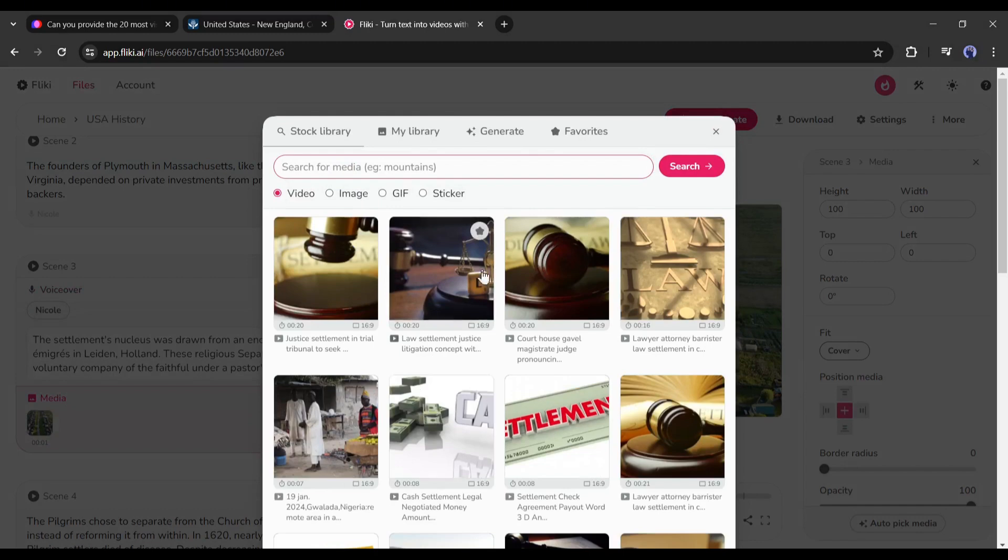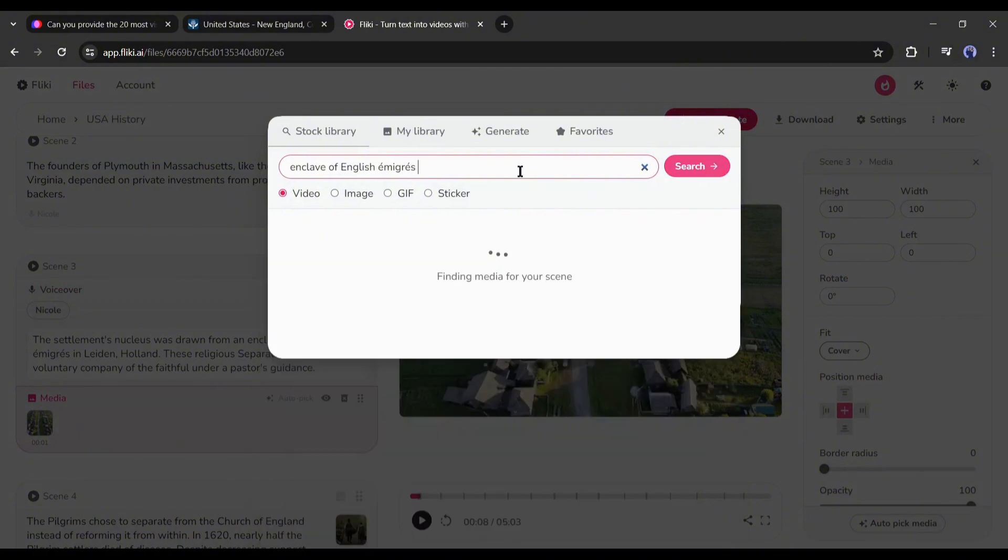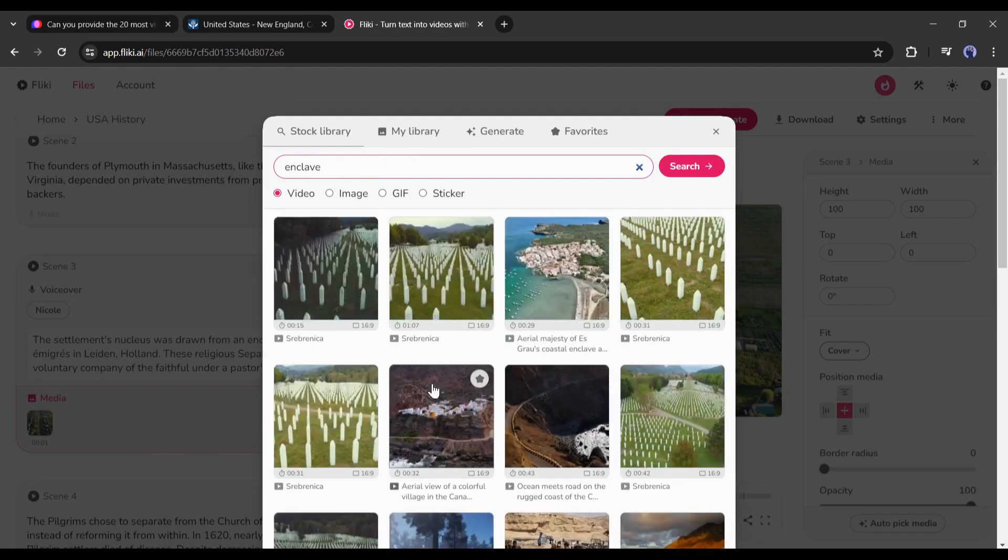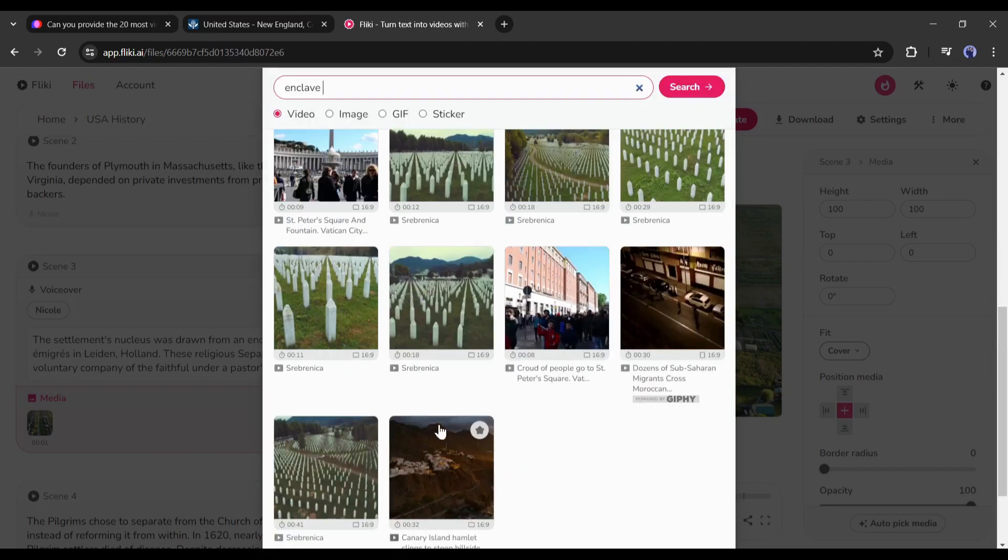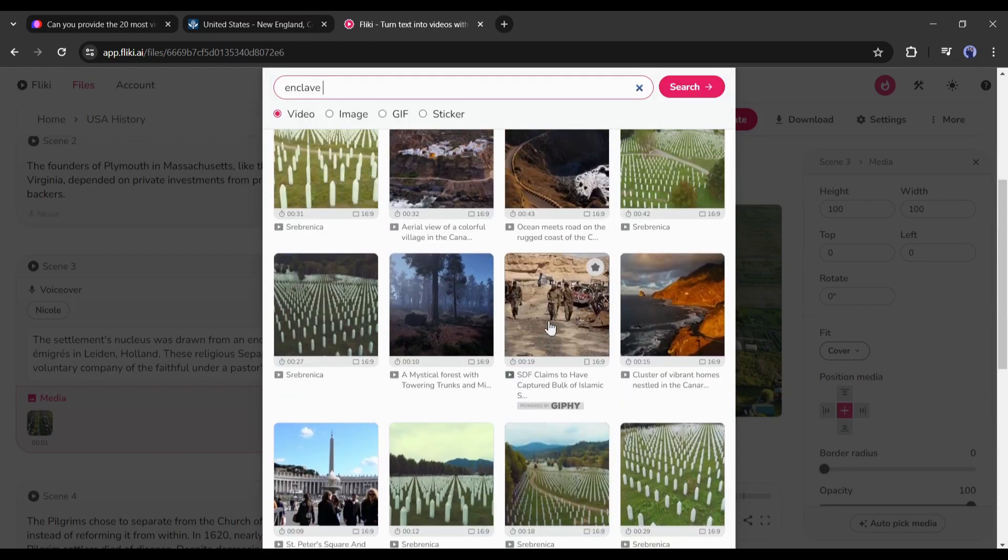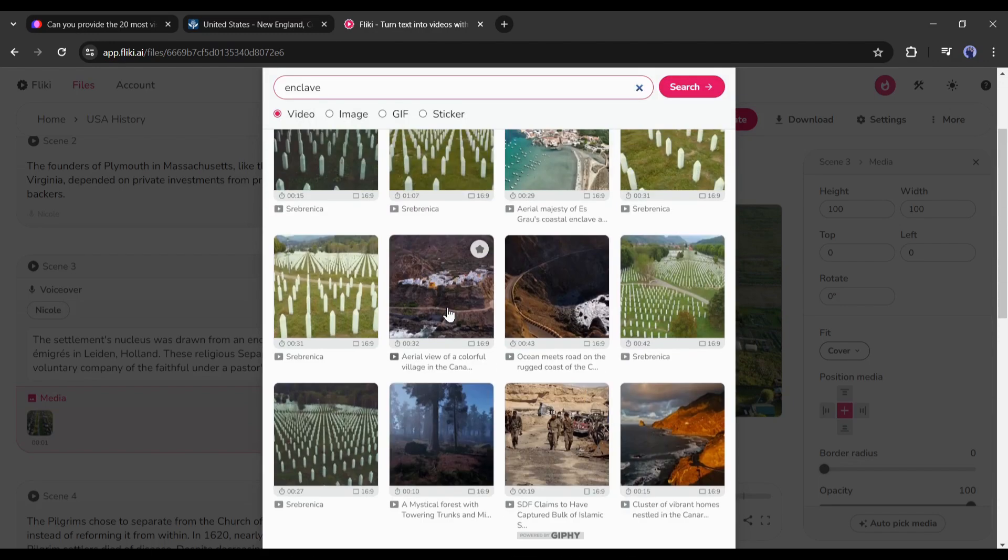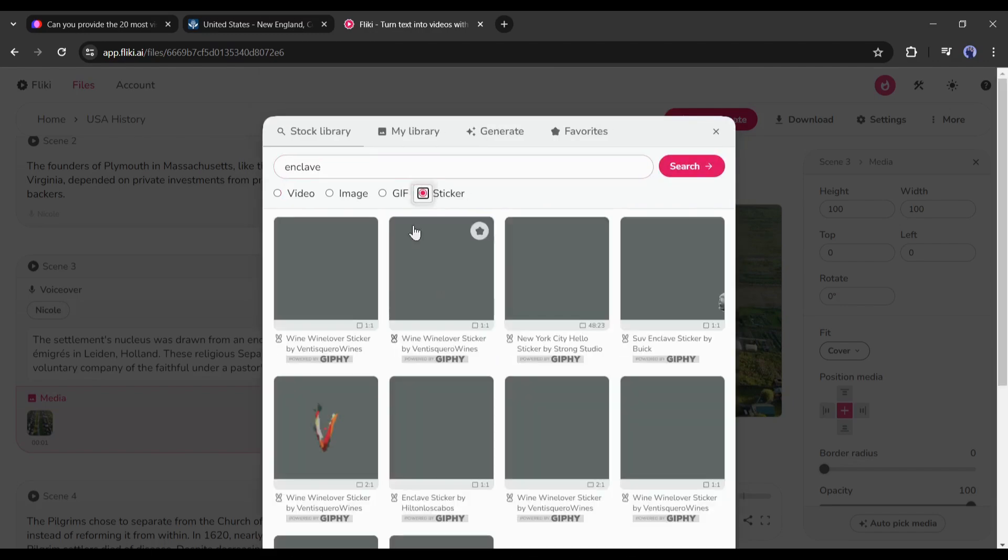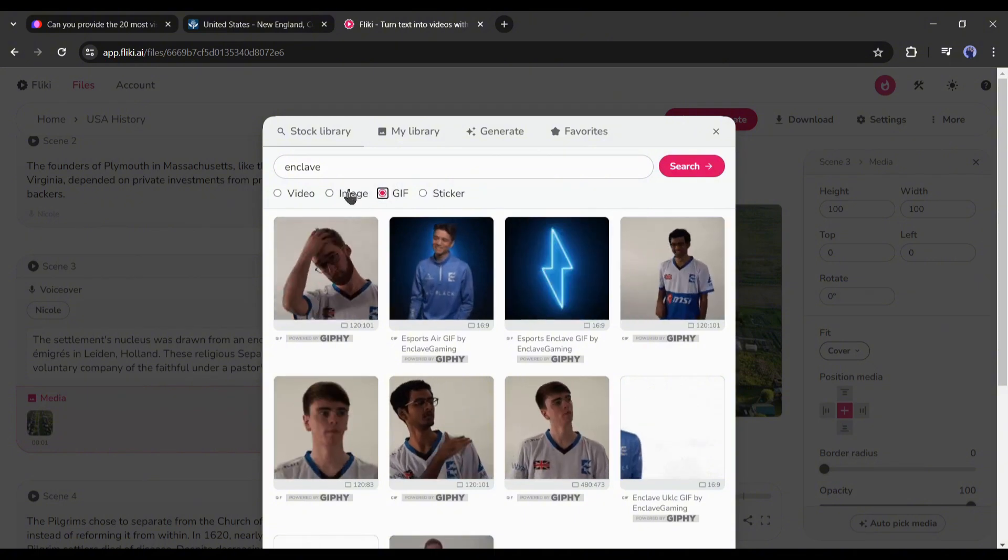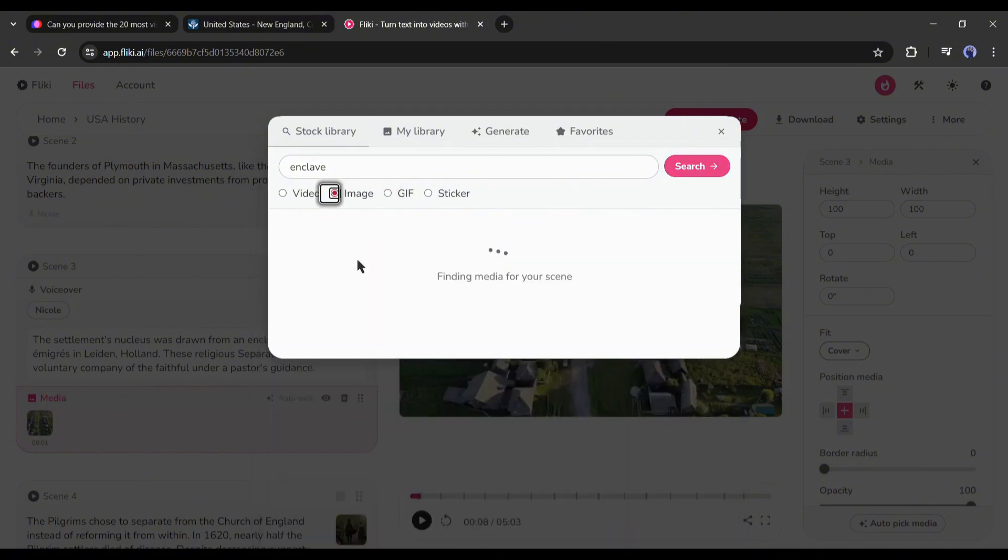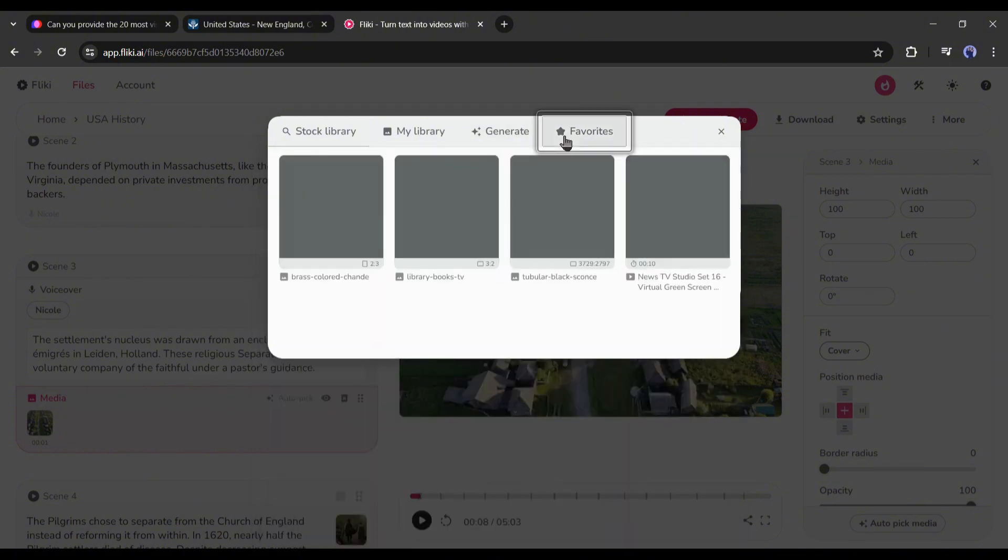If you don't find any related footage, search on the search bar. But unfortunately, there is no footage in this keyword. I will modify the search keyword. Now I found something, but they are not related to our video. You can search on the sticker, GIF, or image tab. If there is no match, you have to generate a new one with AI.